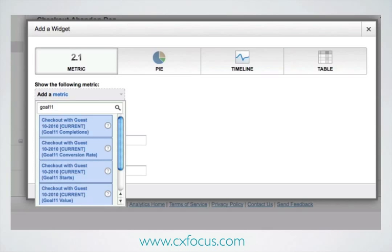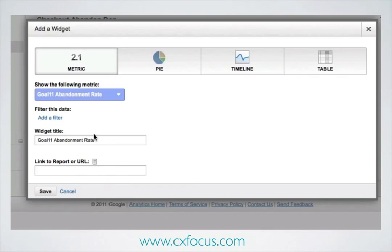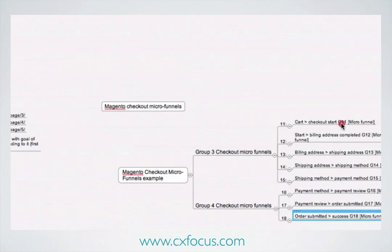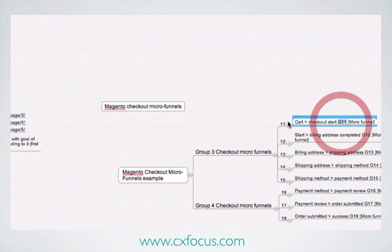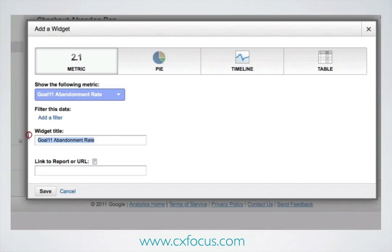Always use Search on Google Analytics — it's by far and away the quickest way of finding things. So it's Goal 11, and there are all the different metrics that we want, and it's Goal 11 abandonment rate that we're interested in. Then we can pop back over to the mind map and copy the name that I have carefully prepared, and paste it in as the title.